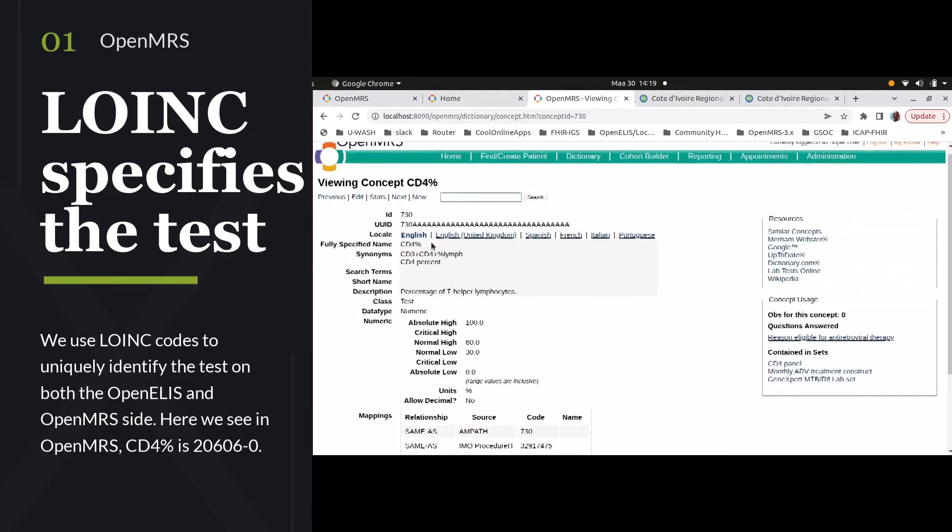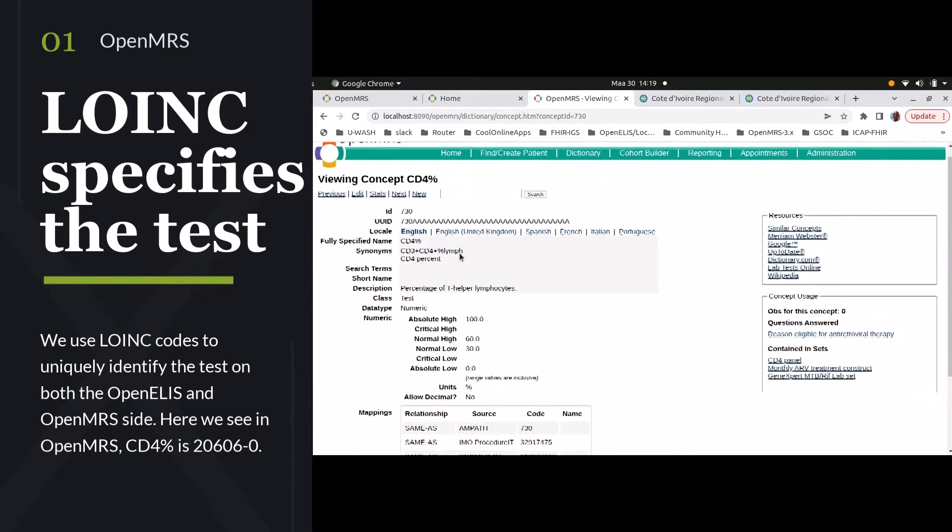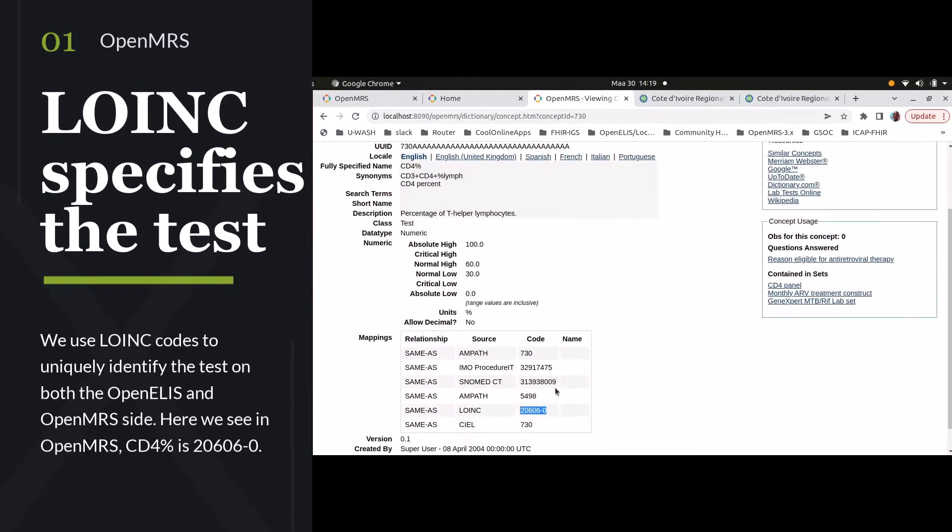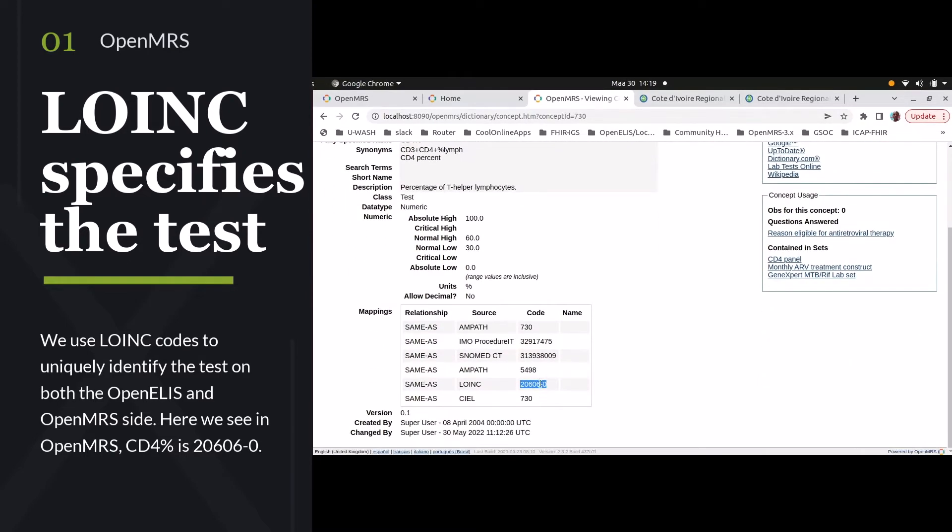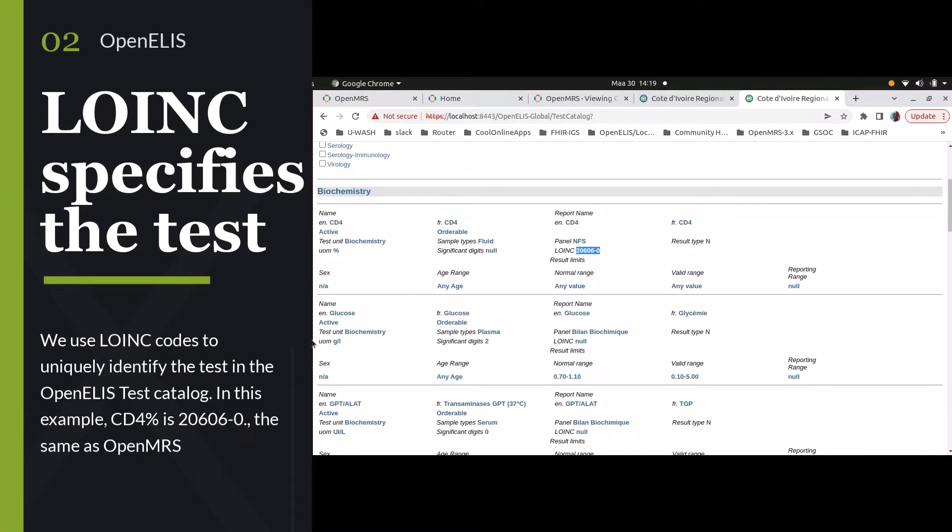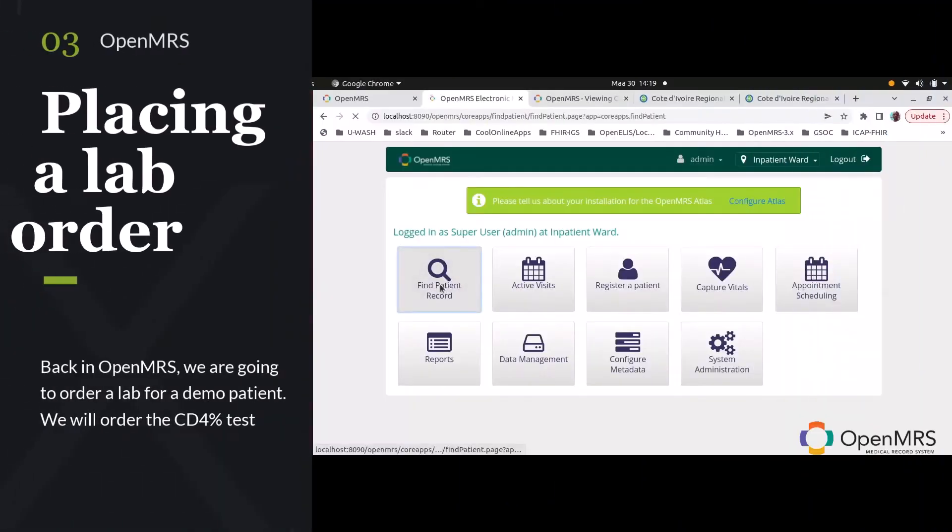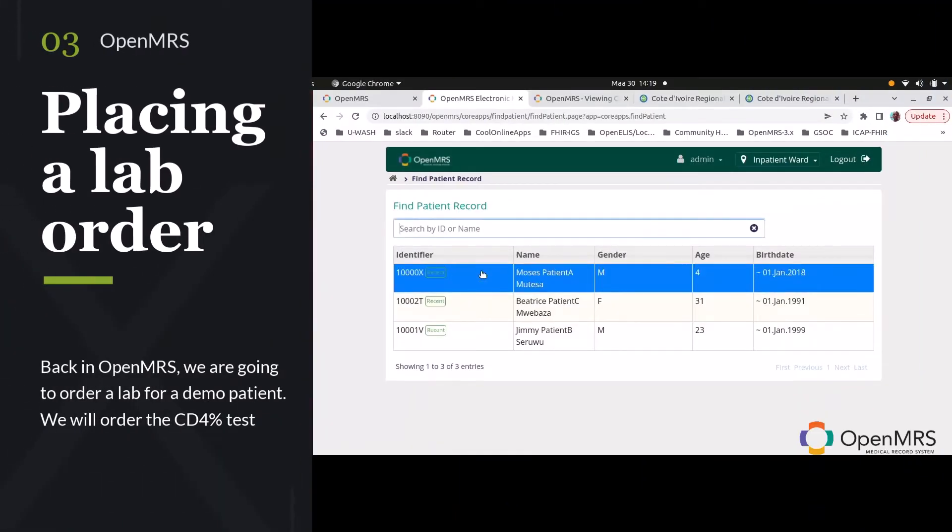On both the OpenMRS and OpenELIS sides, we are using LOINC codes to uniquely identify each of the tests that we're ordering. In this case, we're using a CD4% count, which is LOINC 20606-0 on both the OpenELIS and OpenMRS side.